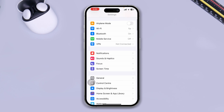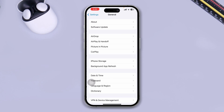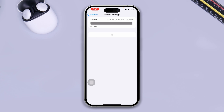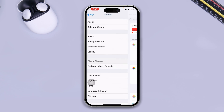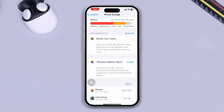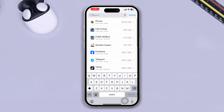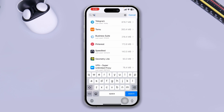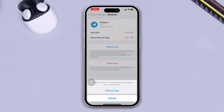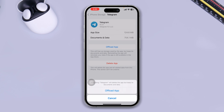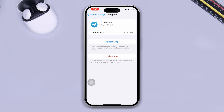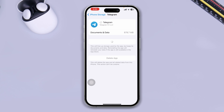Open up Settings, scroll down, tap General, then tap iPhone Storage and find the Telegram application — just type Telegram. Now tap Offload App, tap Offload App again to confirm, and then tap Reinstall App.